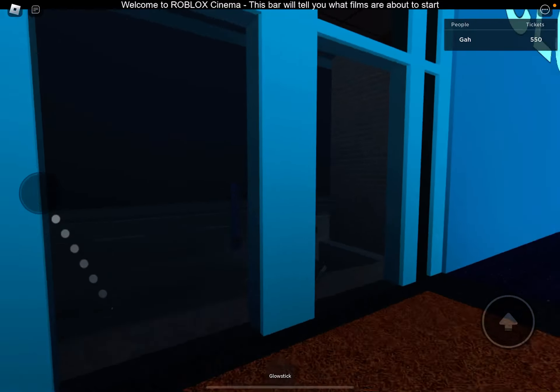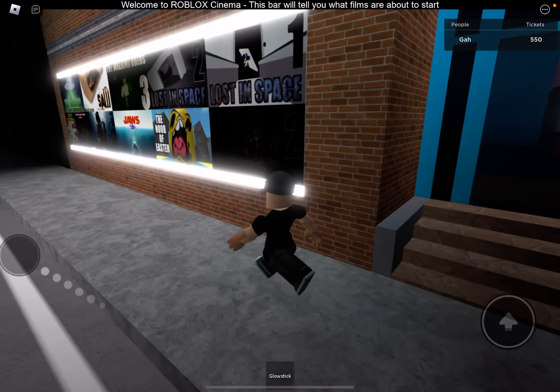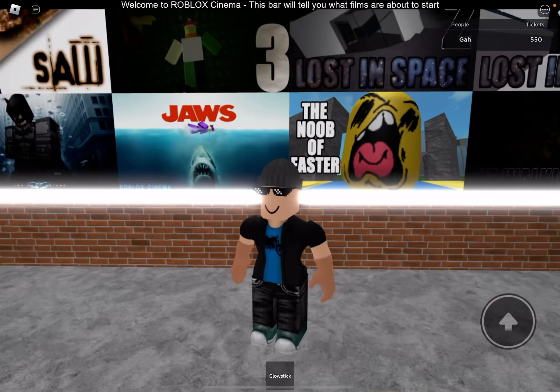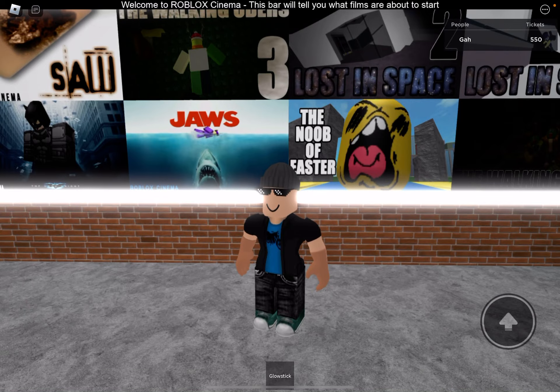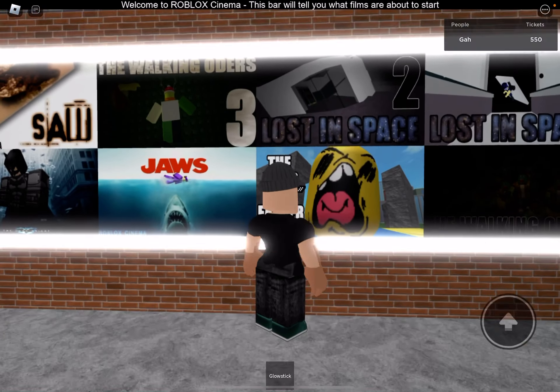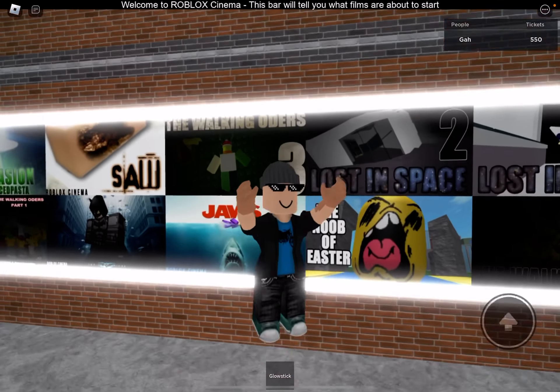What is going on everybody? It's your boy. Are we back to another video today? We're in Roblox Cinema, yeah.